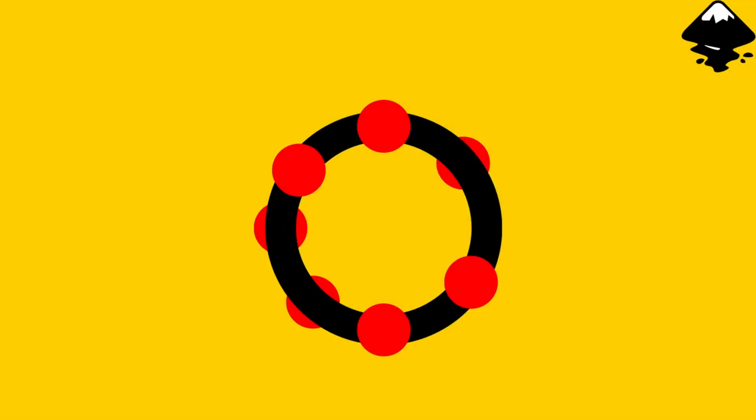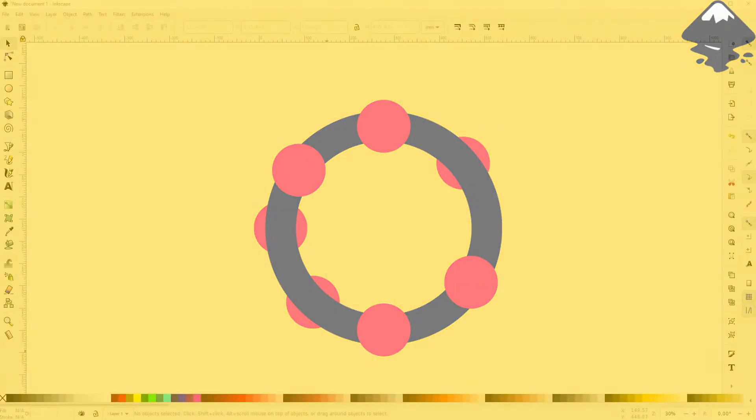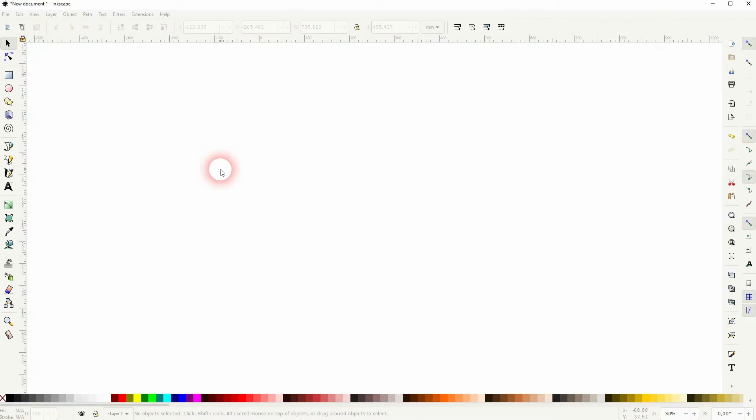And we're back to learning Inkscape and this time I'm going to show you how to make objects snap to the center of a stroke.